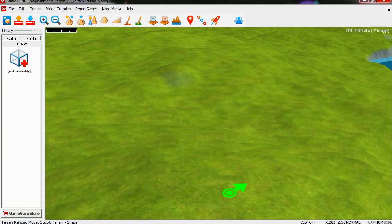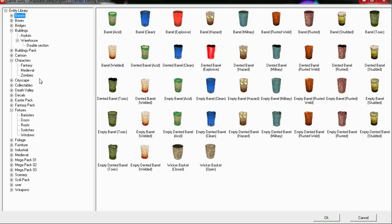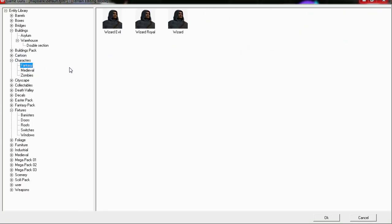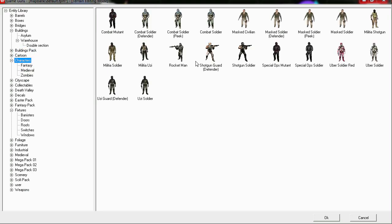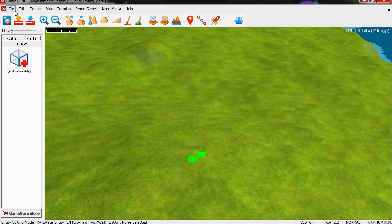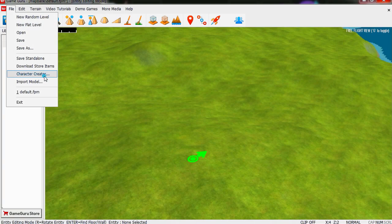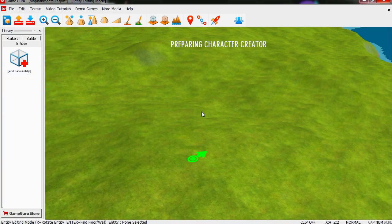Let's create a character. If you wanted to add one of the default characters, all you have to do is select one of the characters here. But we want to create our own.